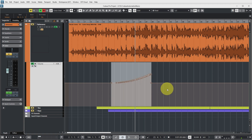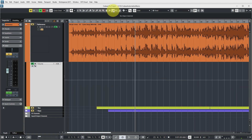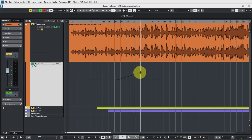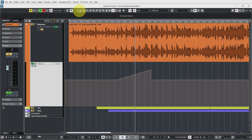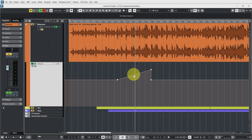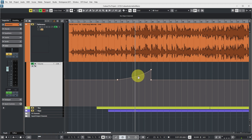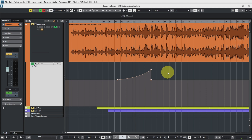You can also get a similar smooth curve using the regular straight line tool. If you then go back to the object selection tool, you get these nice little handles which allow you to drag the curve and make it into a very nice Bezier curve. This gives you a smooth curve without all the extraneous automation events on your track.